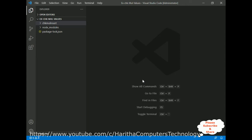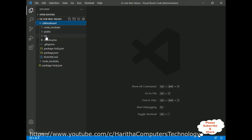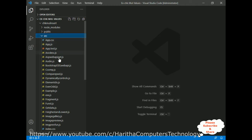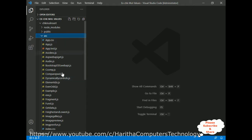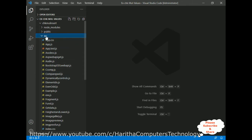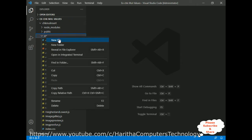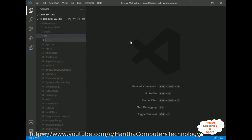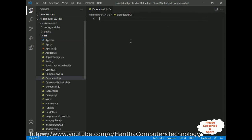Just for time-saving, I have already created one project. Let me expand my project — notice there is a source folder. In this source folder, all my components, whether class or functional, are saved here. For this example, I'm creating a new JS file: right-click the source folder, new file, and the file name is date-default.js.